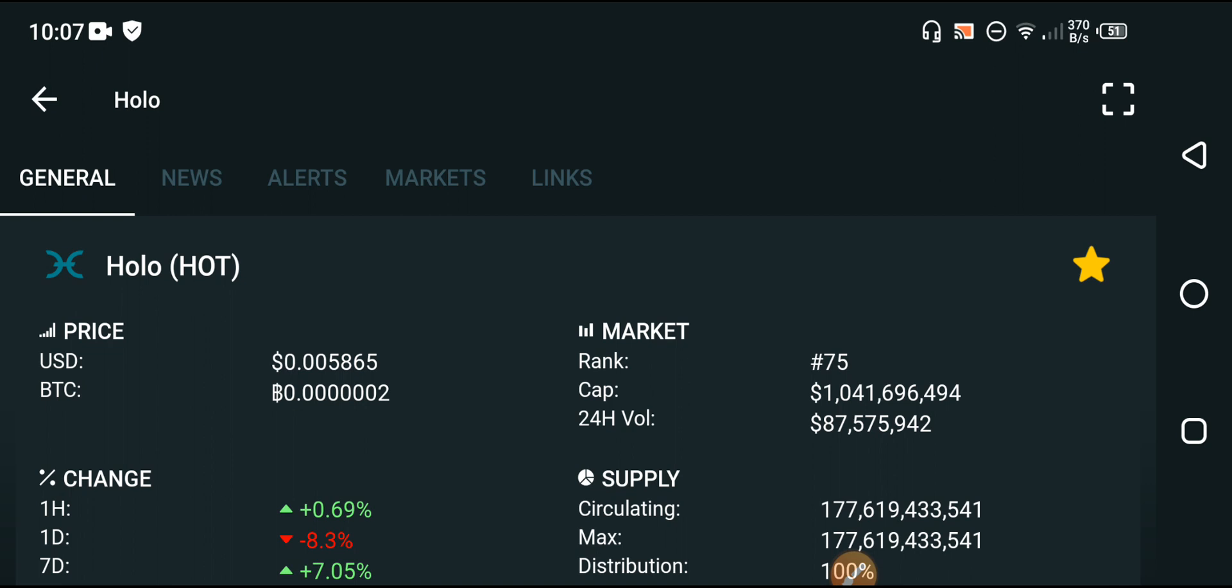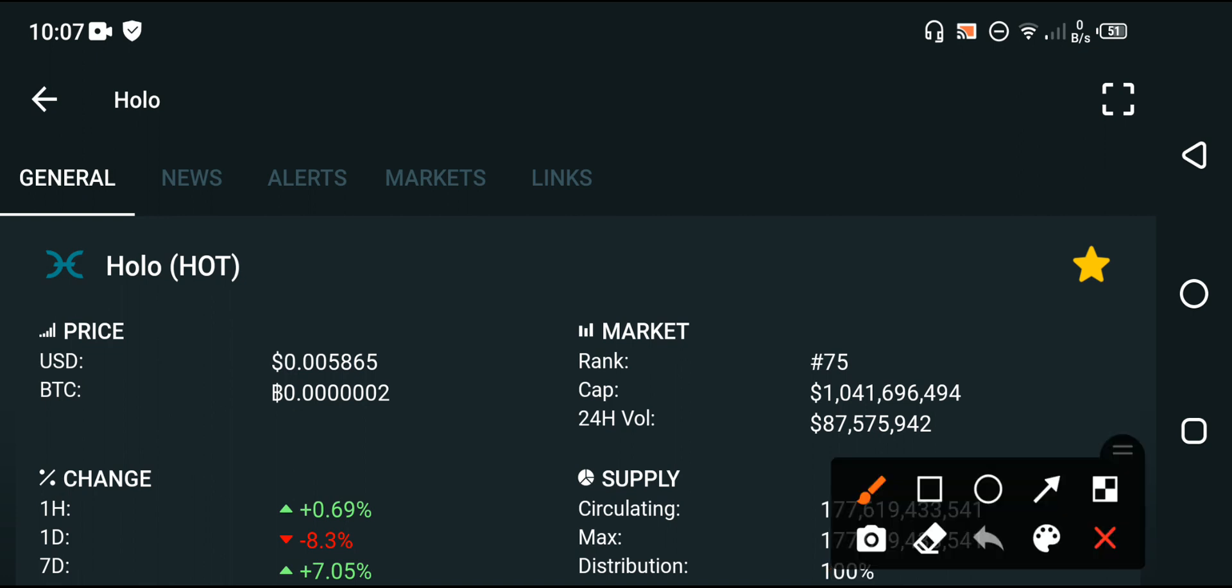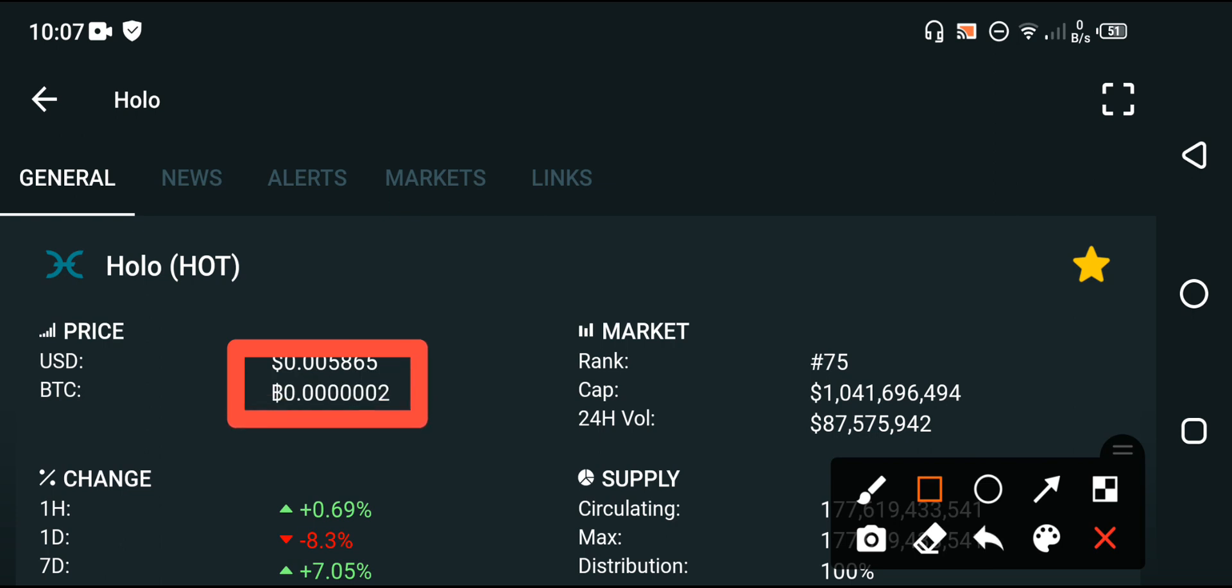Anyways, now this time the price of the Holochain is low. You can see here that approximately 0.005865 dollars, that is the current price of Holo. So now in this time, the price of the Holochain is very low.